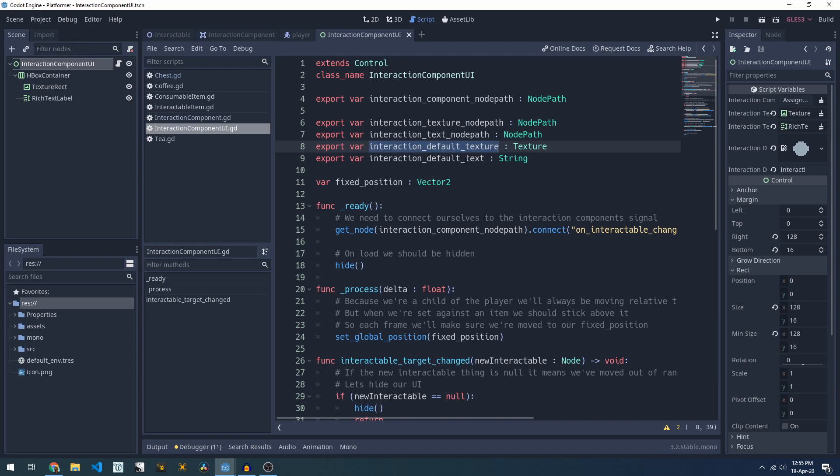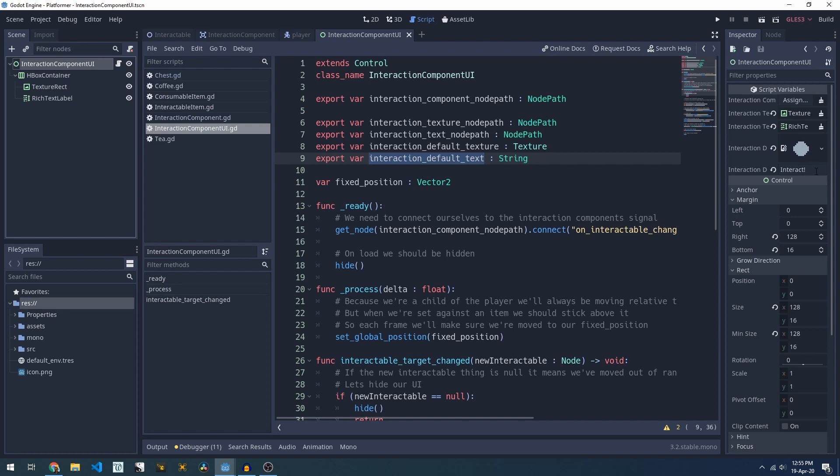We've also got a default texture and default text which I've used to set our default texture to the little dot icon, so if people don't override it they'll get a little dot and if they don't override the text they'll get interact.